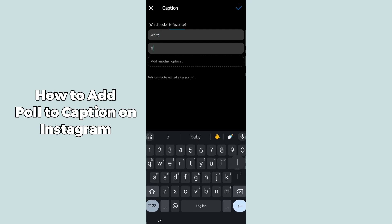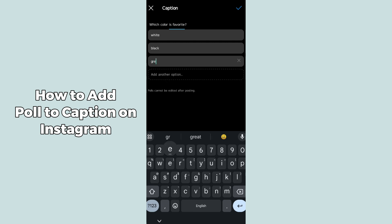Otherwise, you can change the options by clicking on them and writing your own. If you want to add another option, click on 'Add another option' — but two options are compulsory. You can add multiple options here.